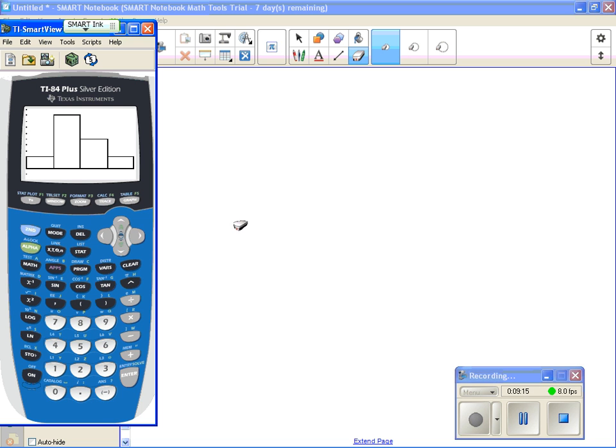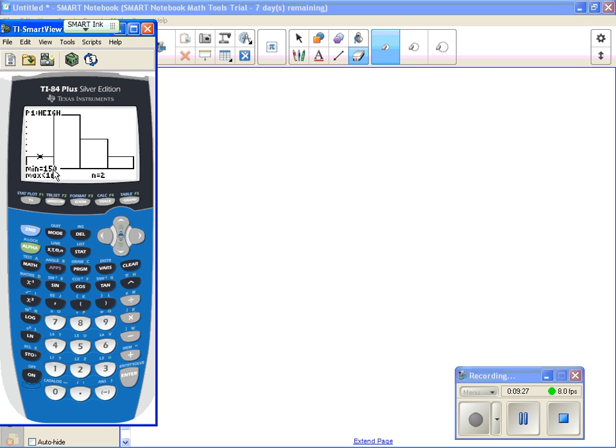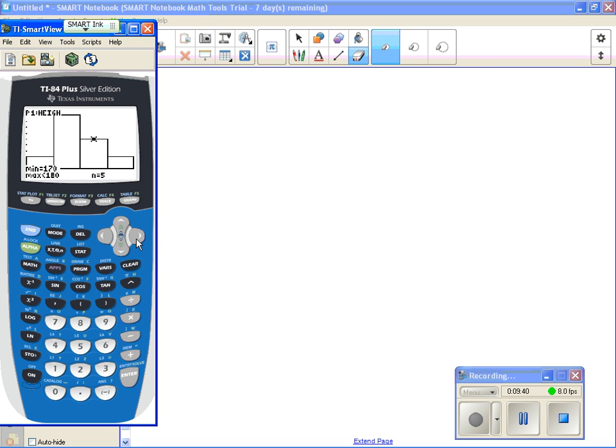Now if I hit the trace key, see this gives me, tells me that there were two students whose pulse rate, oh no I'm sorry, whose heights, whose heights were between 150 centimeters but they were less than 160 centimeters. If I hit the right arrow key, I can see there were nine students whose height was between 160 but less than 170, and I can scroll and I can see that information from my histogram.